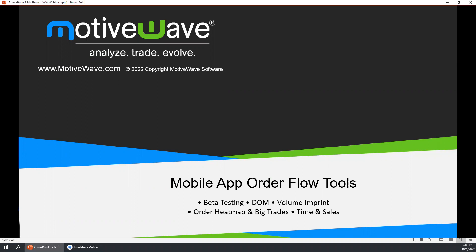Today's presentation will be approximately 25 to 30 minutes and there will be a Q&A session at the end of the presentation. There should be a Q&A button on your Zoom controls where you'll be able to type in your questions and feedback, so go ahead and do that at any time and we'll get to those at the end. This webinar recording will be posted to our YouTube page and/or the video tutorial section on our website.